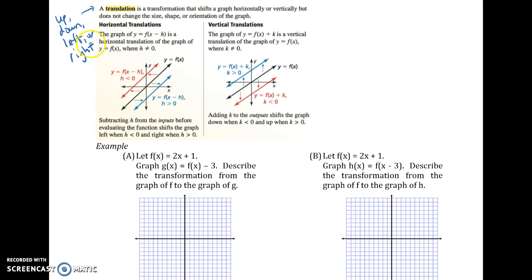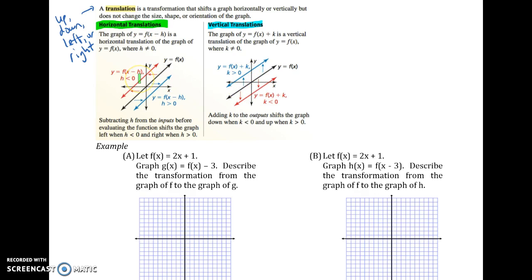With a translation, we're not going to turn it, flip it, shrink it, or stretch it. There are two types: the horizontal translation and the vertical translation. You're going to see them visually — the graphs moving up and down or left and right. But I also want you to look at what happened to the function itself.